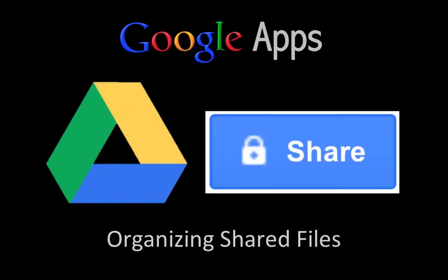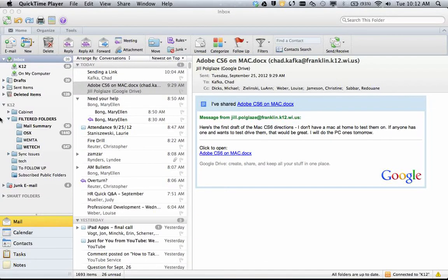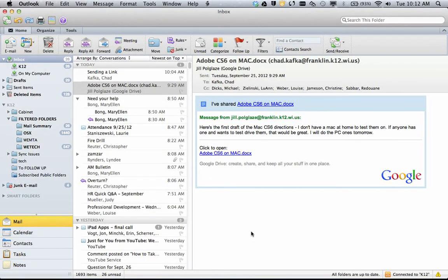Welcome to this Google Apps screencast, where we'll take a look at how to organize shared files. When a file is shared to you in Google Drive, the person that is doing the sharing has the choice of sending you an email notification.